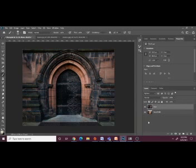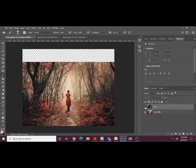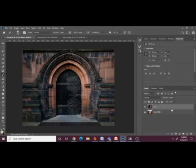Right now I have two layers. I have the top layer, which is the door, and the bottom layer, which is the forest path. I want to make sure I have the door layer selected, and I'm going to add a layer mask — you can do that down here.